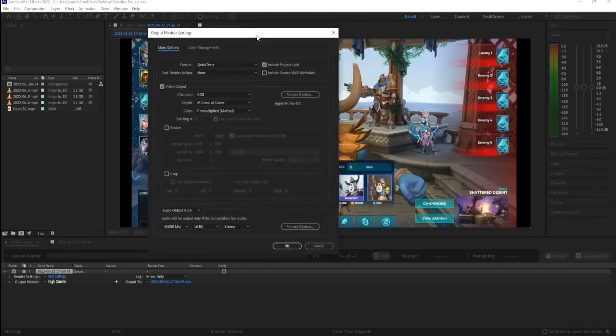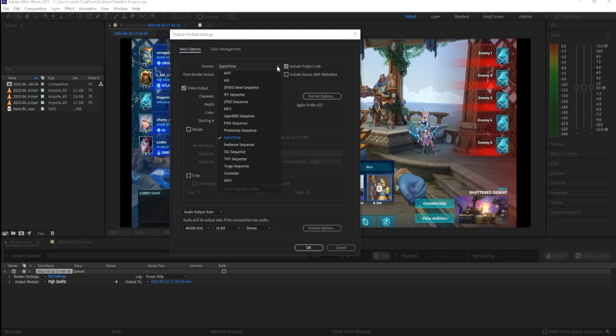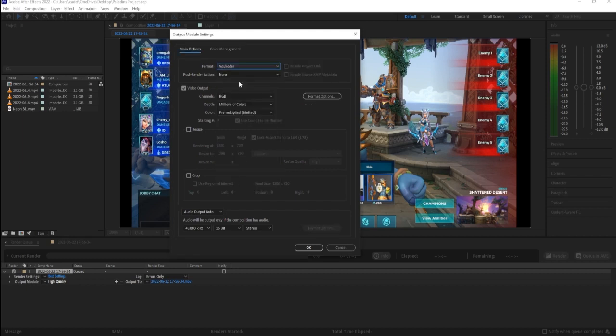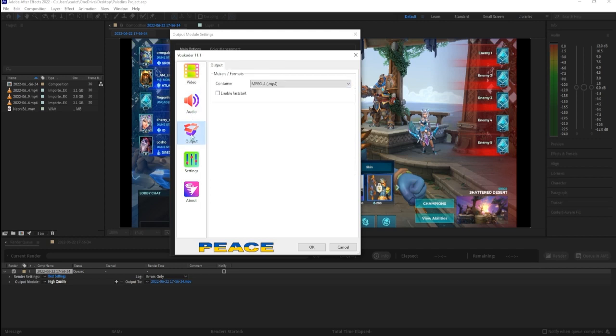All right, you'll see this as QuickTime. You wanna click here and you see Vokoda right down here before weave. You see it right down here before weave, Vokoda. You wanna click Format Options. This will pop up.